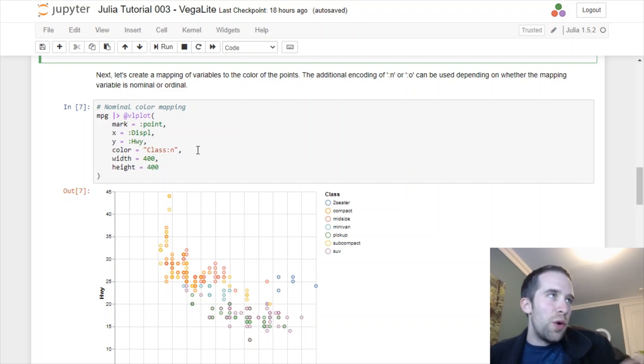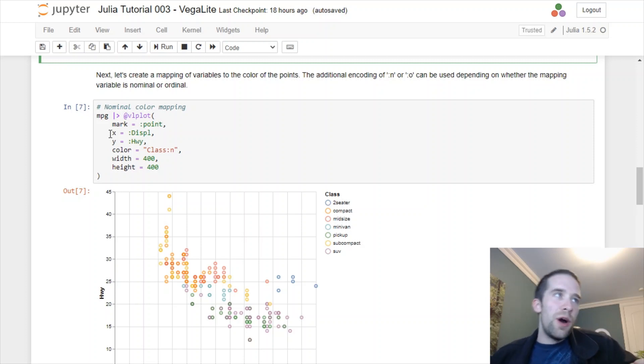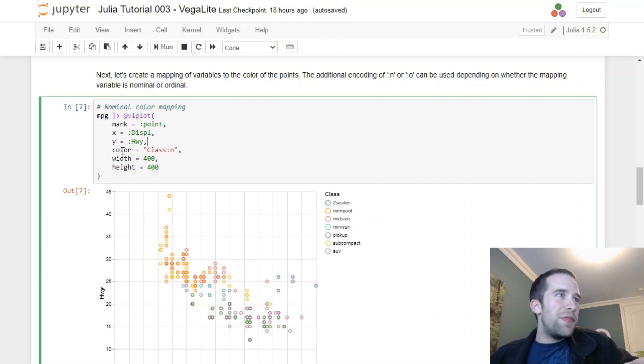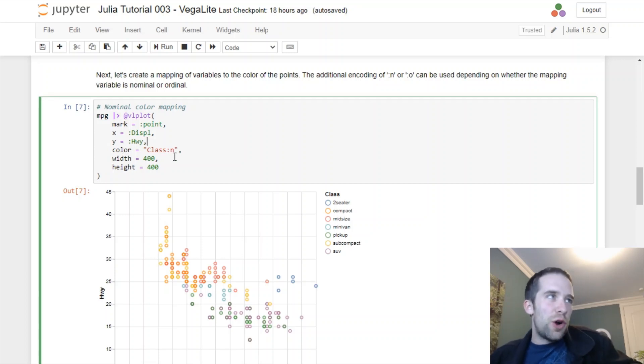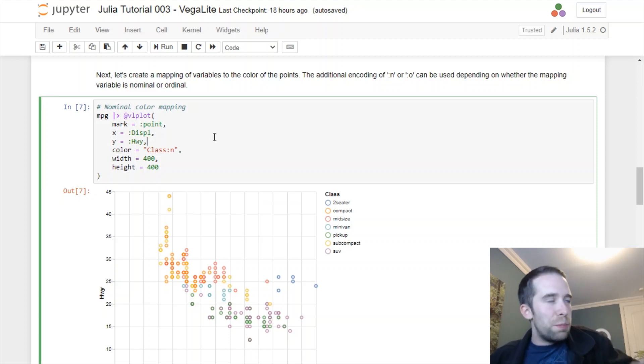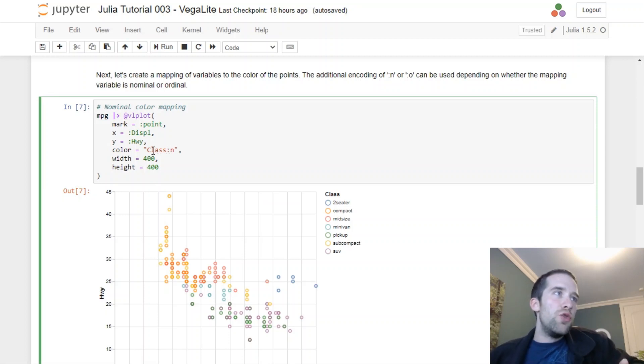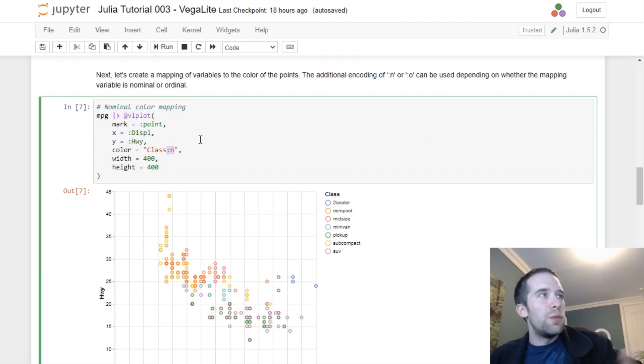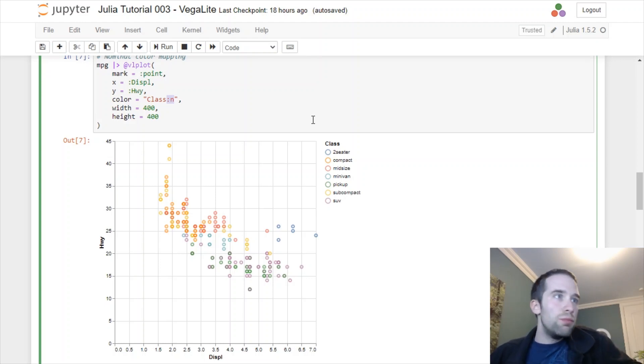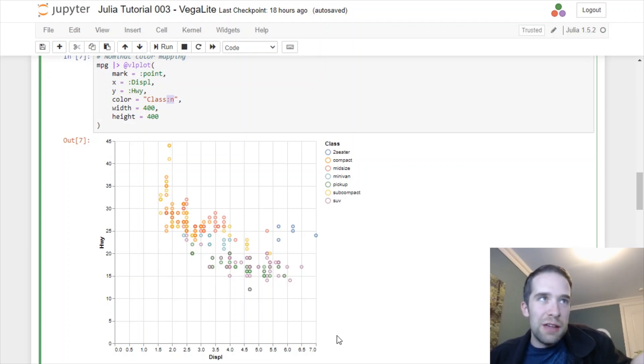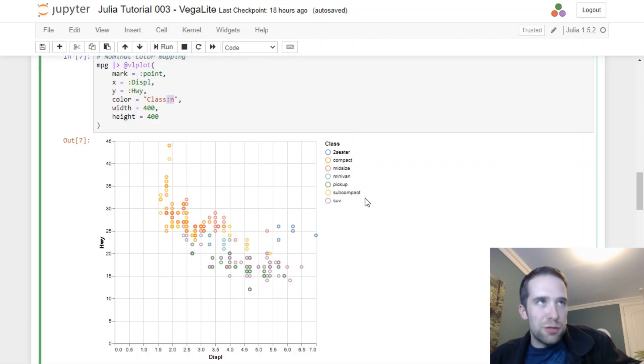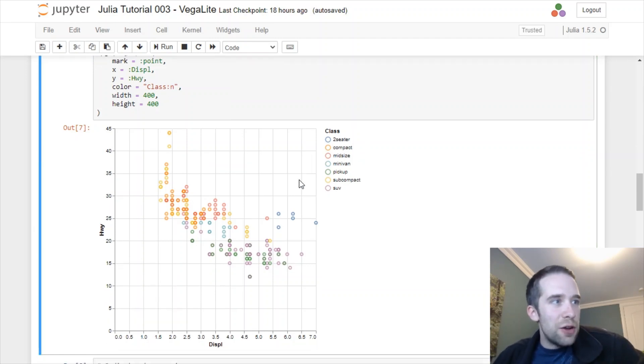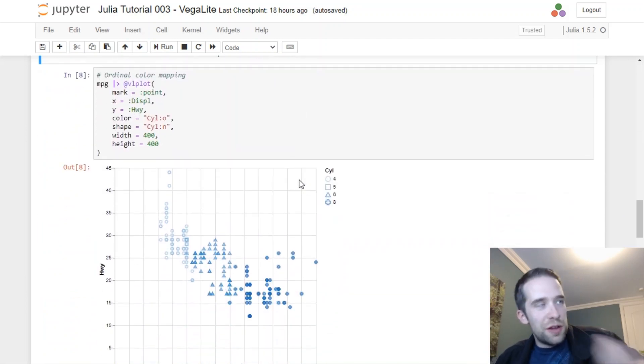How you encode that is you include this colon n to the end of the variable. We specify mark equals point, x equals displacement, and y equals highway just like we did before. But then we're going to make a new color argument at vlplot. We put it in quotes and do class colon n at the end. The colon n specifies that we have a nominal variable. And then look at that, it's looking really fancy. The color is mapped to this class variable.